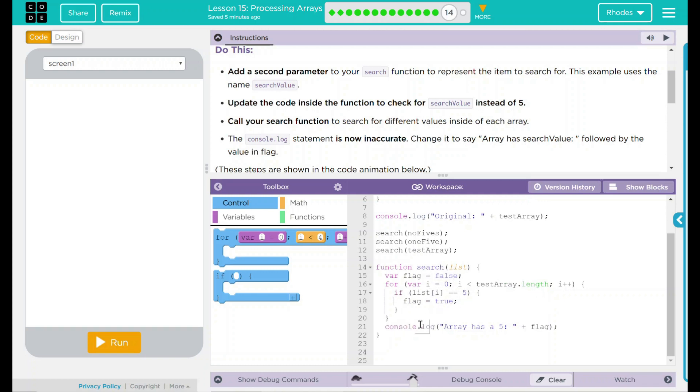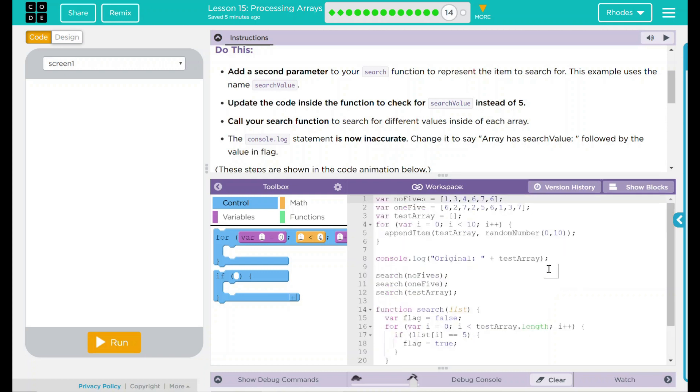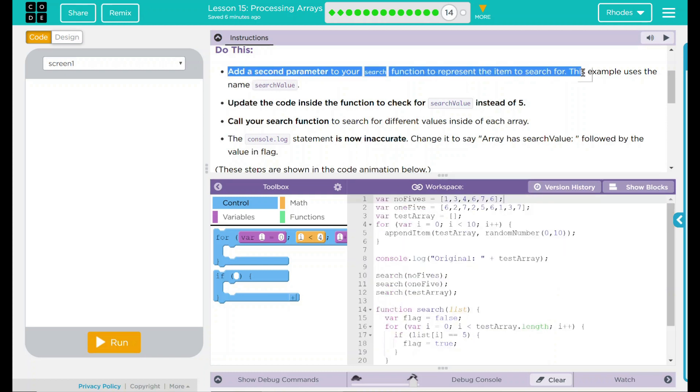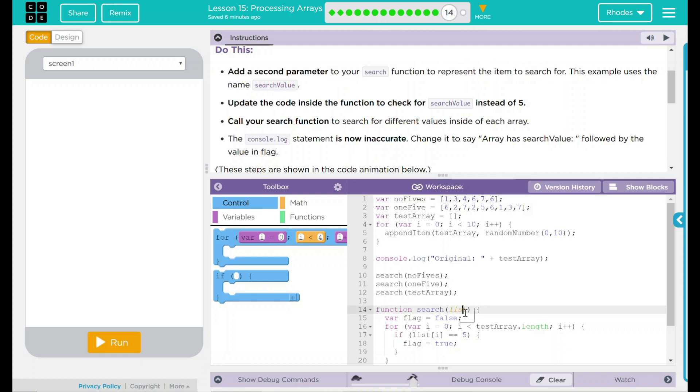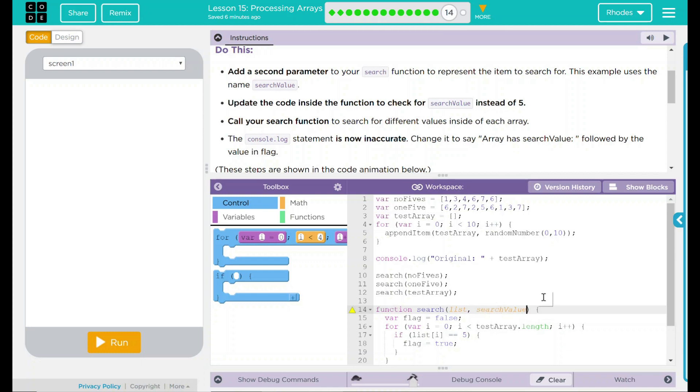Finally, it displays a console.log message. It says array has a 5 plus flag. And what are we doing in this one? Well we're adding a second parameter to the search feature. That will be down here. And we're going to update the code inside the function to check for search value instead of 5. Well the first thing I want to do is just add this to the function. And I'm just adding search value like the example.